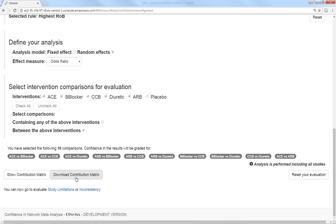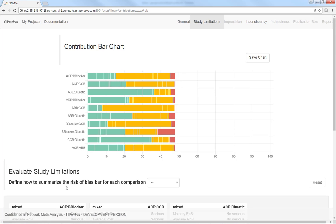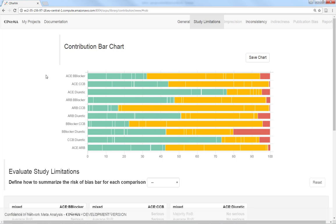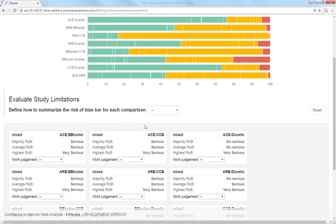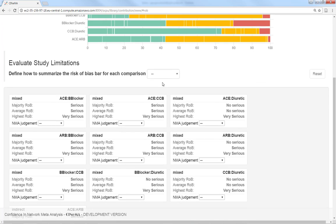If we go now to the study limitations tab, the contribution bar plot is already there. Then, judgments about study limitations in each comparison could be made by selecting a rule to summarize each bar.